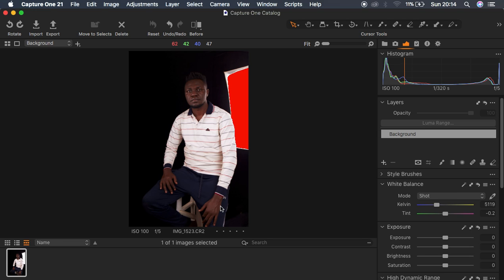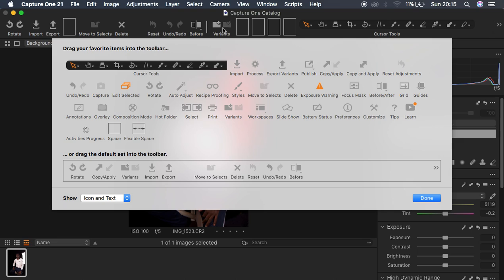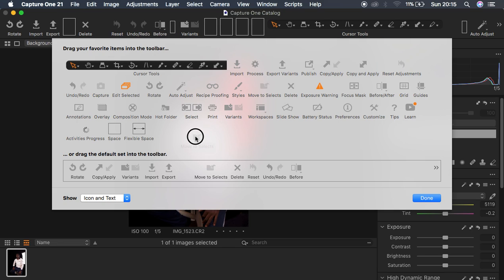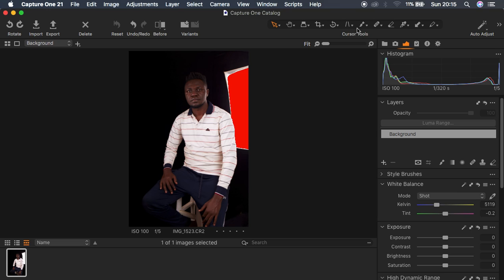This is a raw file. In Capture One you can easily customize all the tools you want. If you right-click here you get the Customize Toolbar option. For example, if you need the Variance tool you can simply click on it and drag and drop it into the toolbar. If you want to eliminate a tool, pick it and drop it back. When you're done, hit Done and you'll have your options right up there.